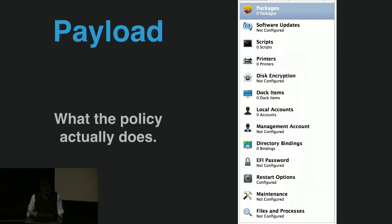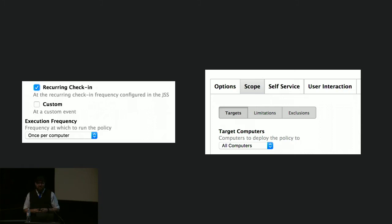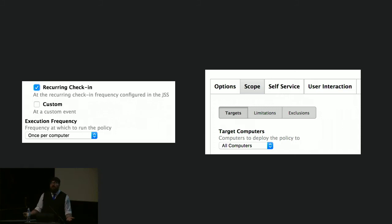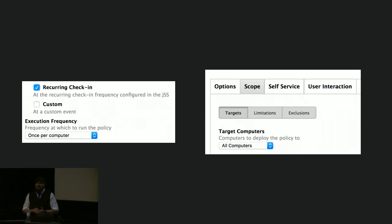In a former career I did a lot of jump starts getting people set up with, at the time, Casper Suite — now Jamf Pro. What I see people want to do a lot when they first get started is: run a policy on recurring check-in, once per computer, scoped to all computers. When you do 'once per computer,' if the policy fails it doesn't run again, because Jamf Pro assumes the policy ran and it doesn't have to run again, even though it wasn't successful.